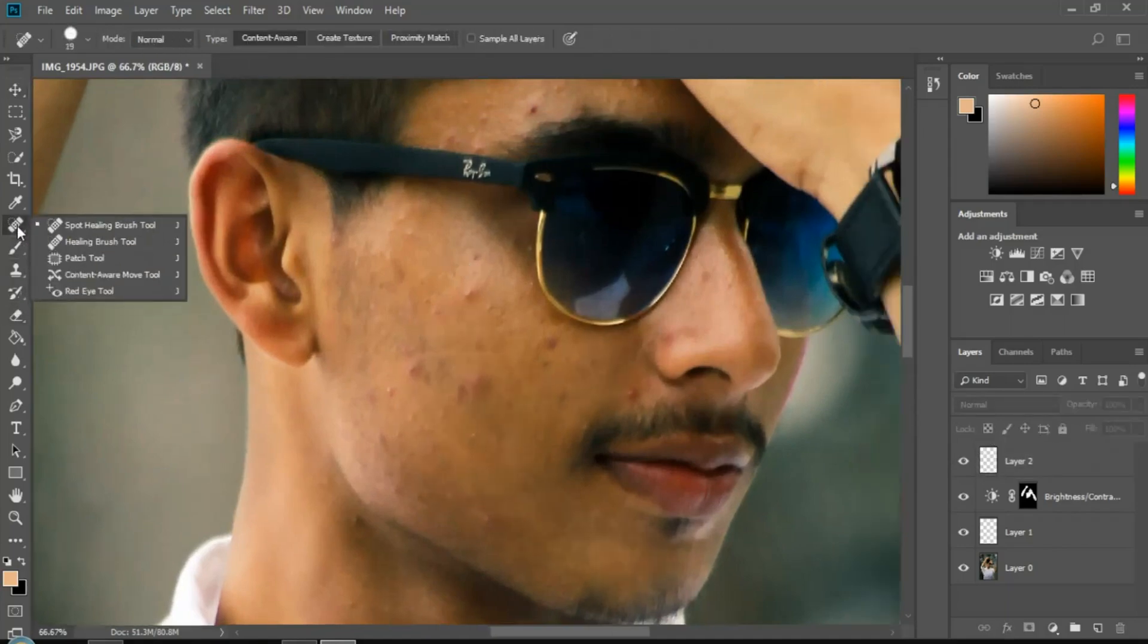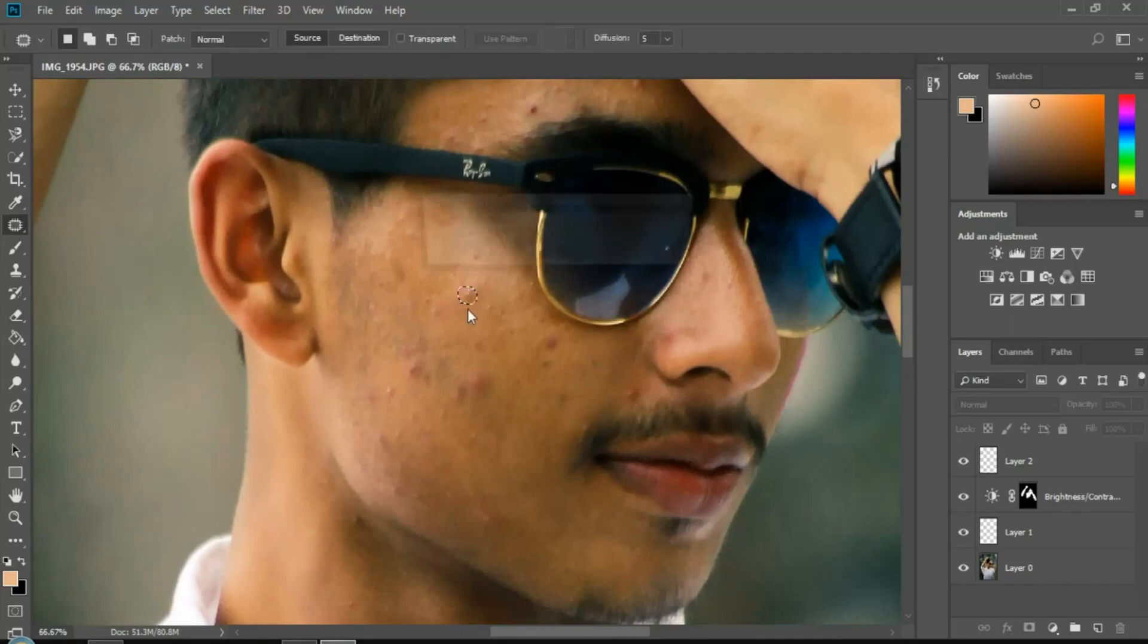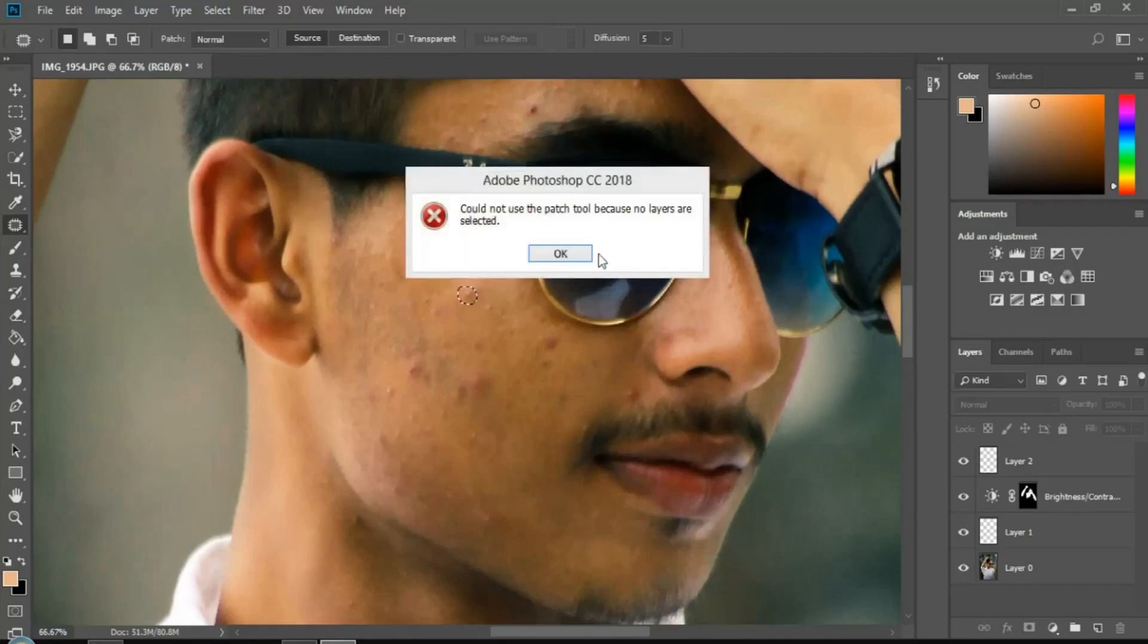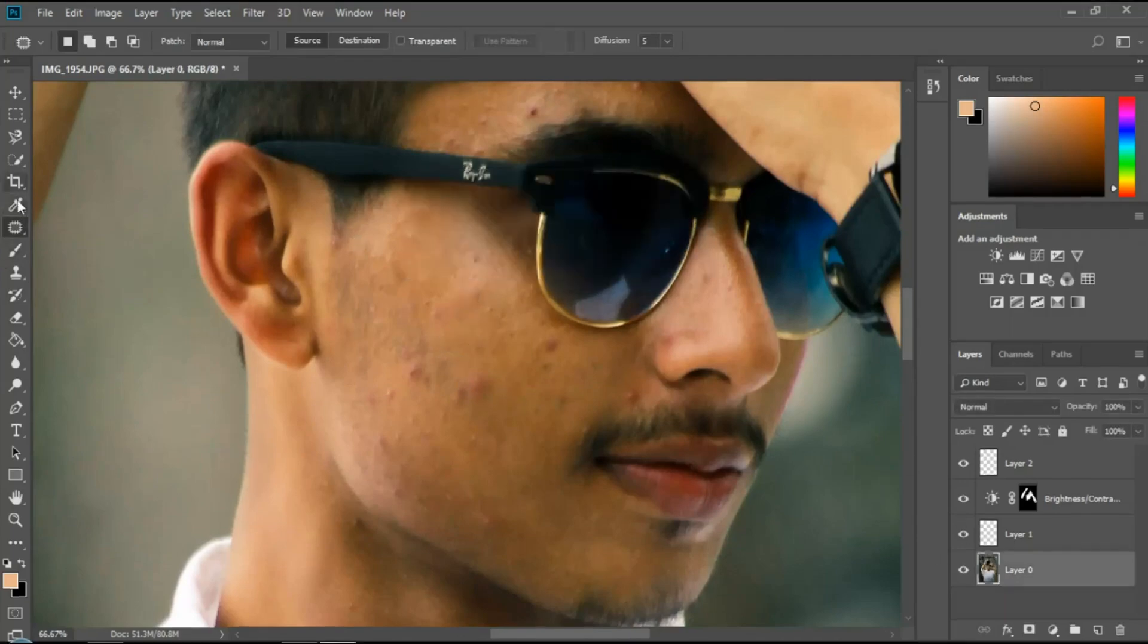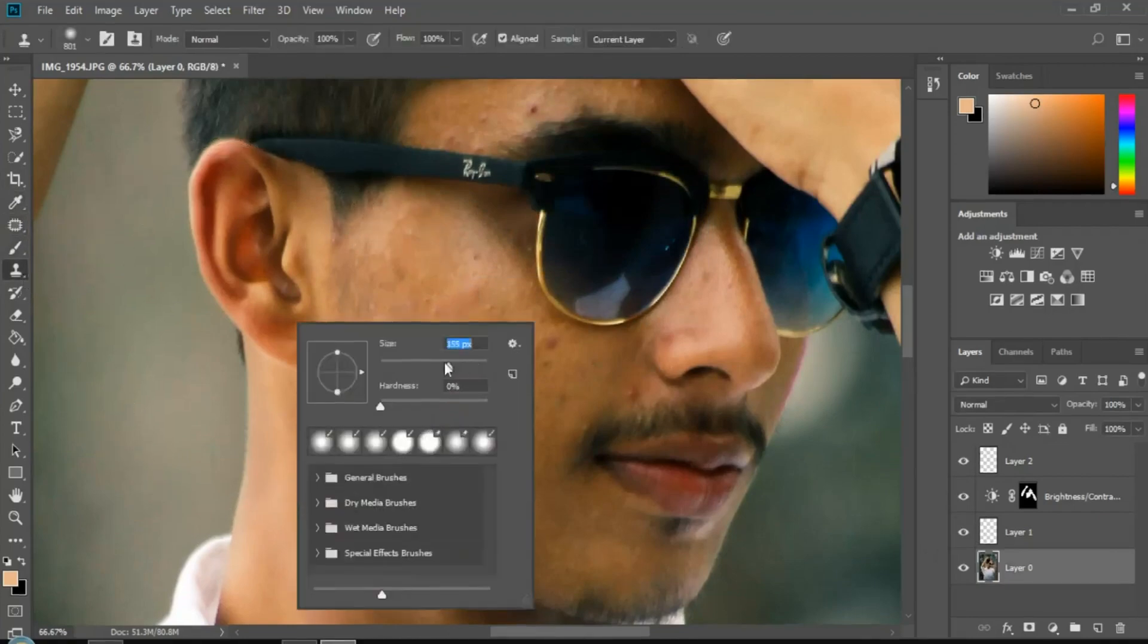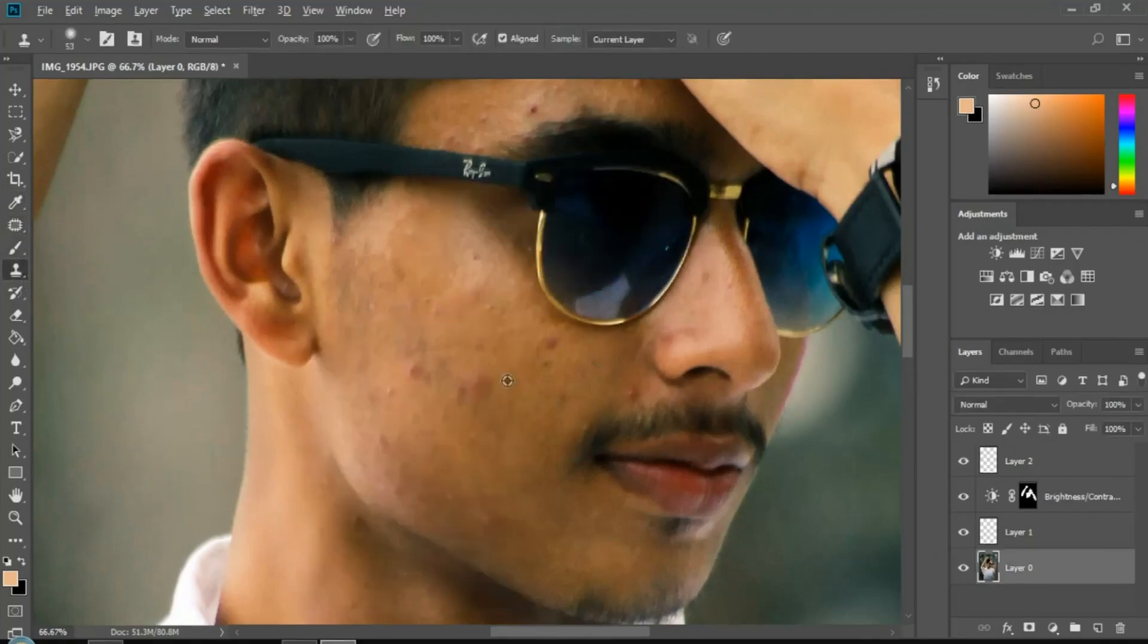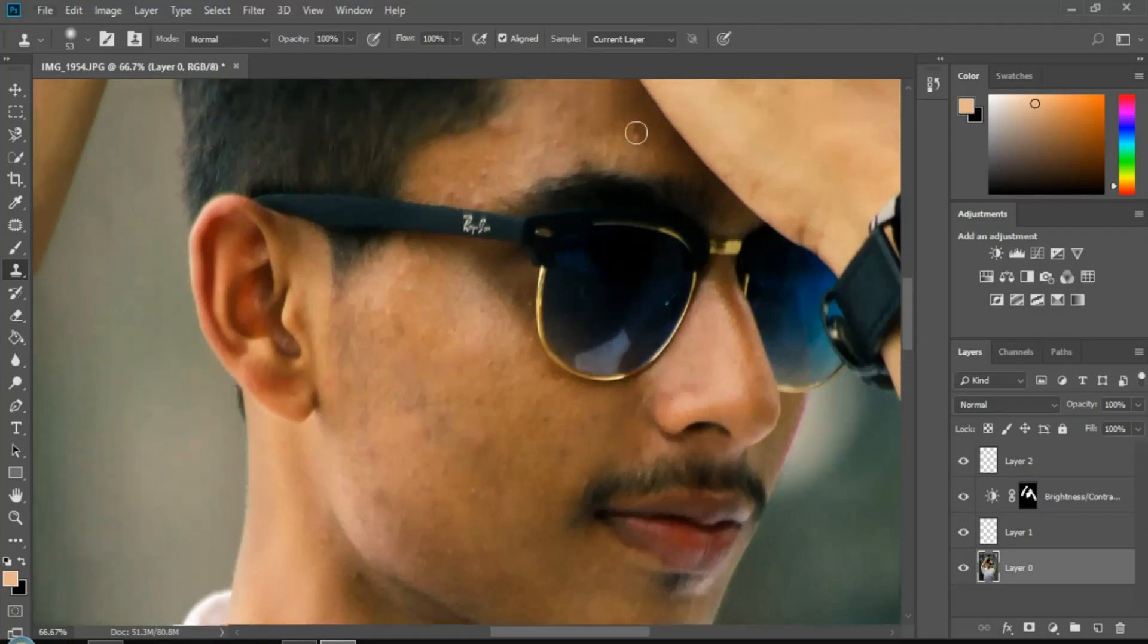Next, we will remove pimples using the patch tool and clone tool. Use the clone tool to sample from nearby areas and cover the blemishes.